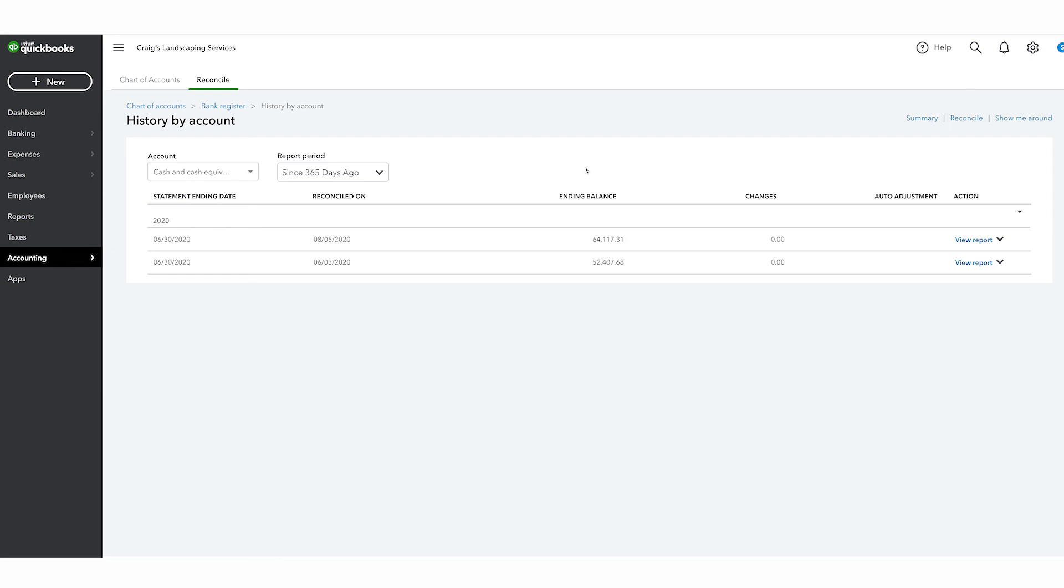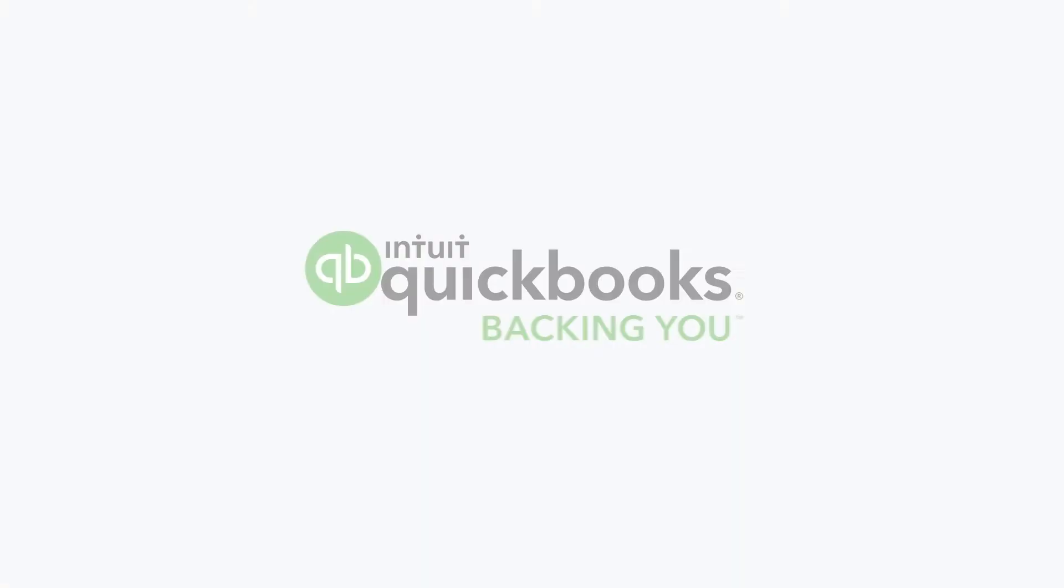Remember to reconcile any time you receive a bank or credit card statement. Now get started.